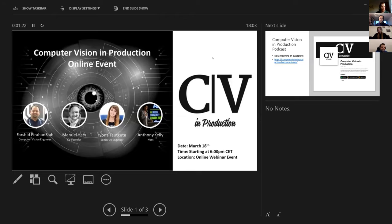Welcome, everyone, and thank you for attending the very second Computer Vision in Production online event. My name's Anthony Kelly, and I'm your host.